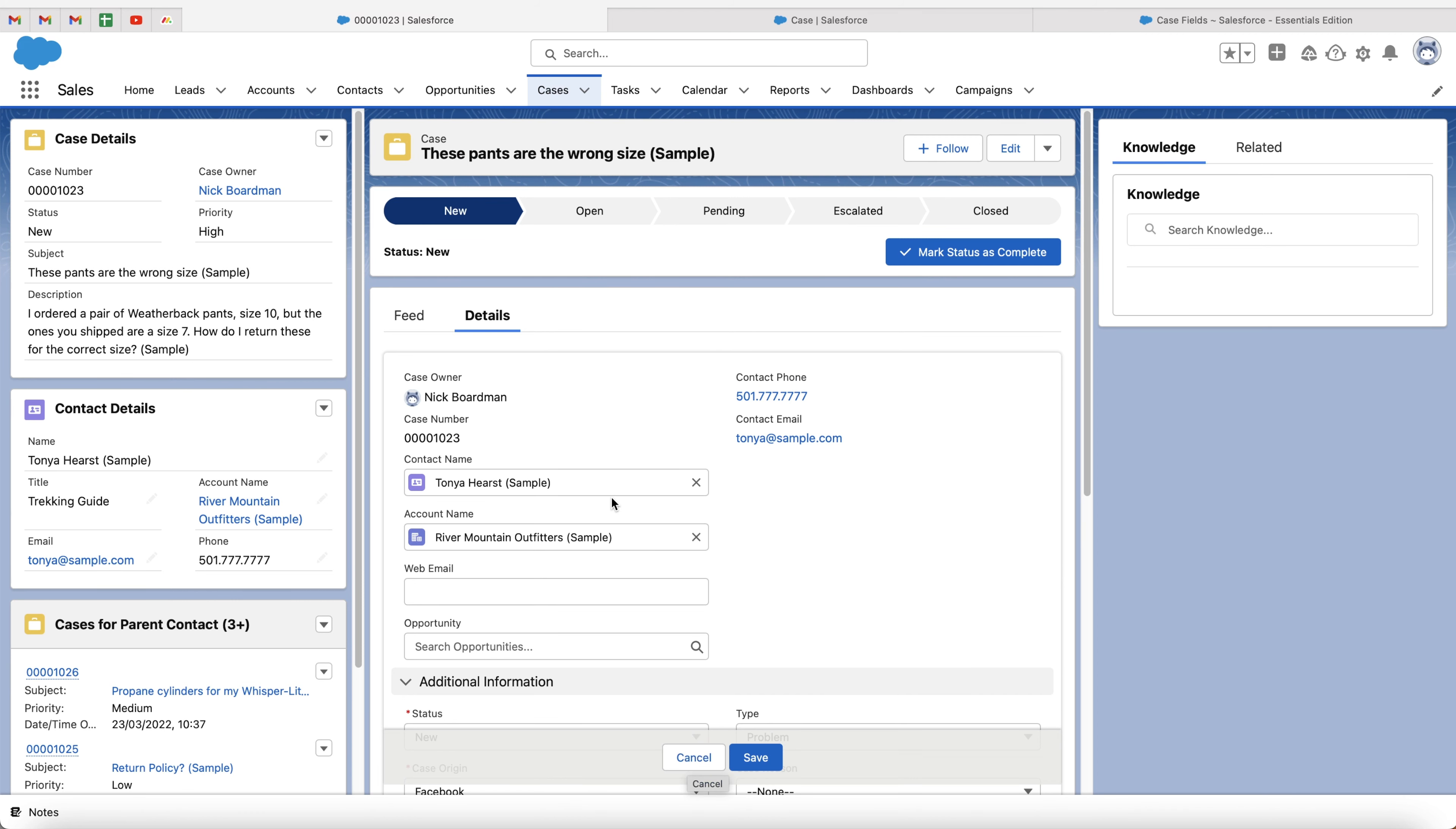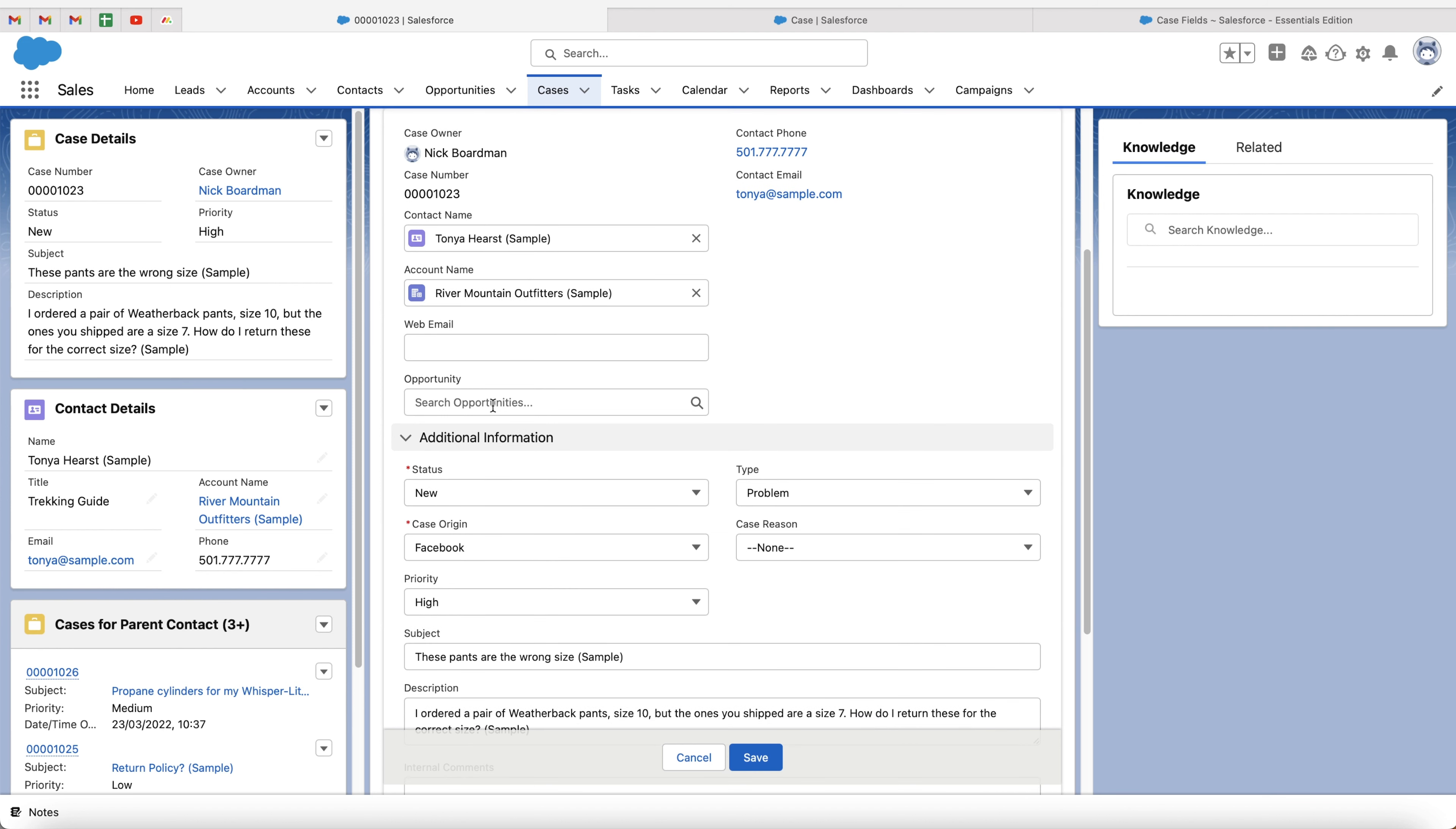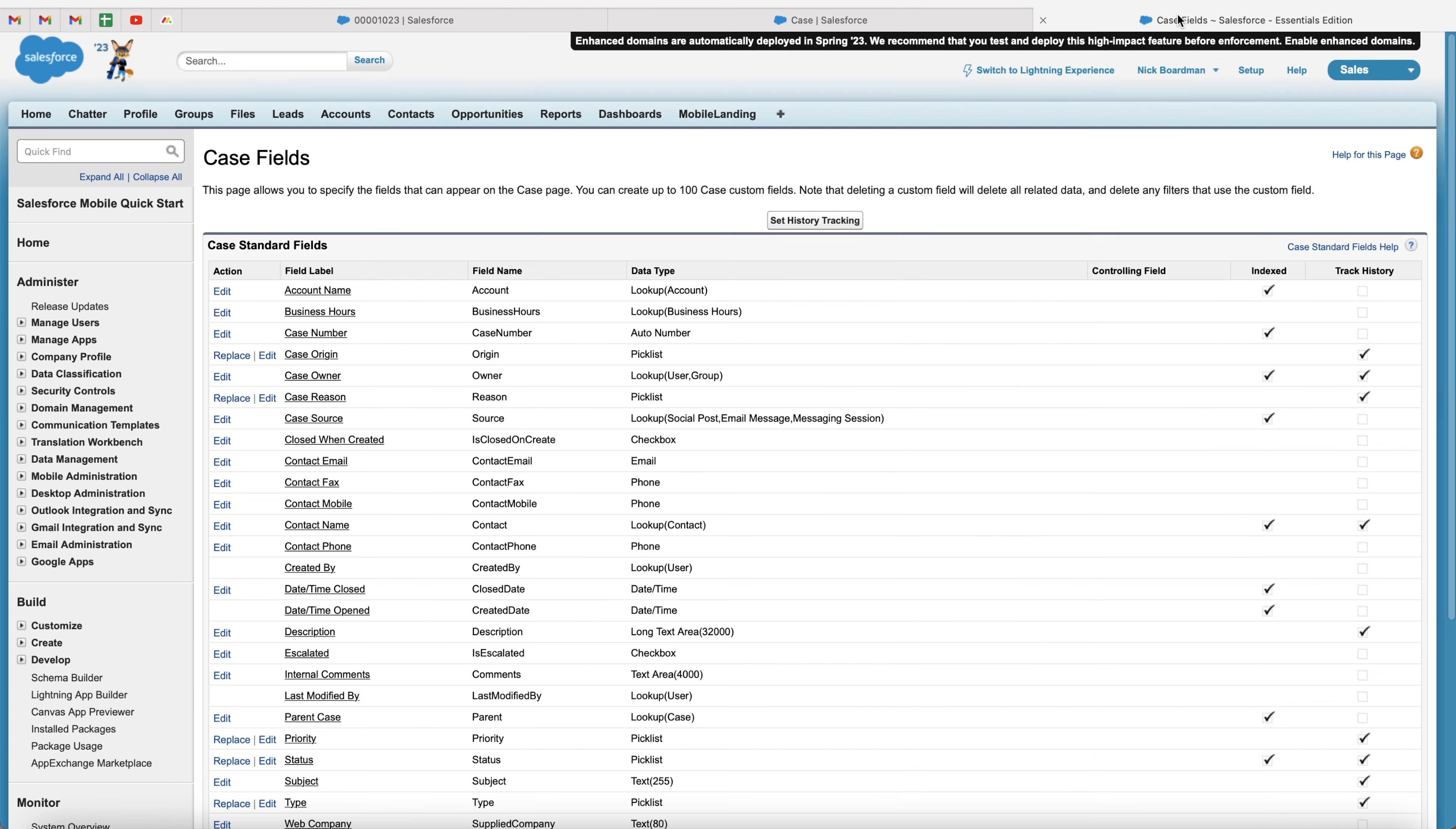Now, one additional thing I want to show you is how to move it around on the page. So we've created this particular opportunity field and we may not want it here. We may want this particular field in the additional information, for example. So super simple. If you want to do that, just go back to the case fields area.